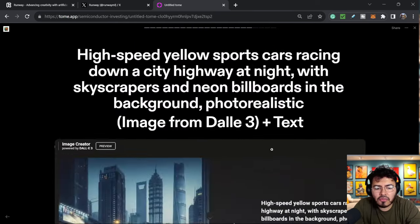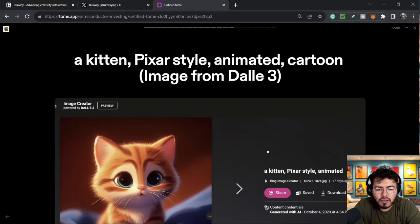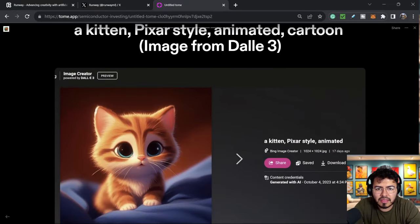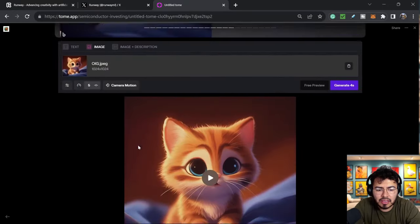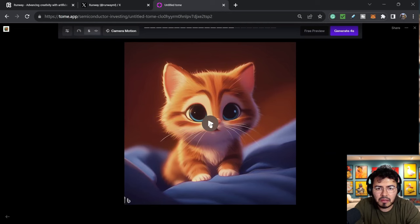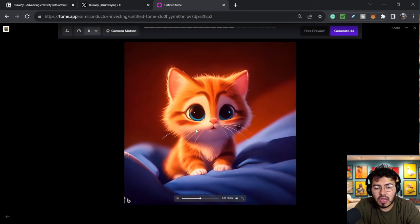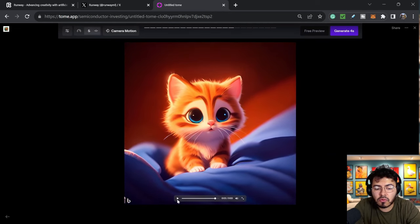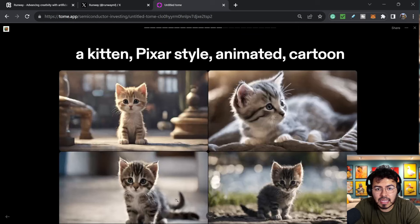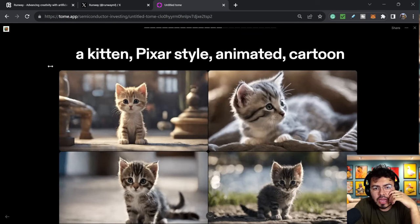I want to say out of all of them, my favorite, favorite one was probably this one, a kitten, Pixar style animated. So it was image to video. But we do see some strong growth in the text, which was kind of what this main purpose of this video was.